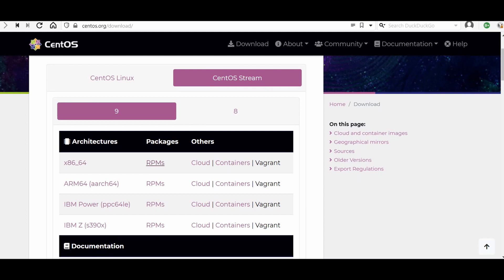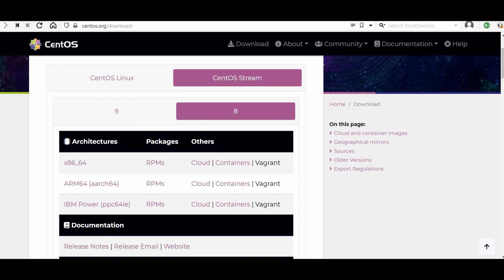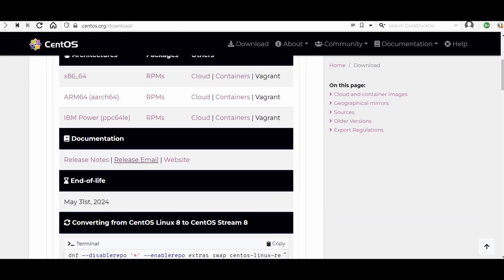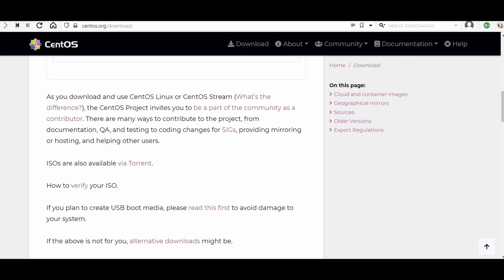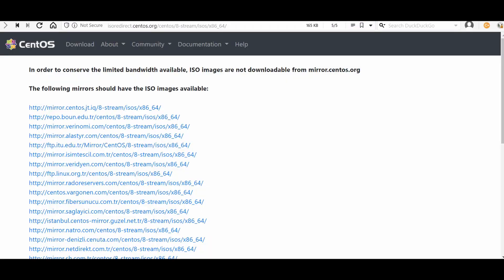You need to click the ISO link and save the file, then wait until the download is completed. If you need an older version you can find it here as well. There are alternative download methods like torrent — press the torrent option and choose which mirror you want to download from.